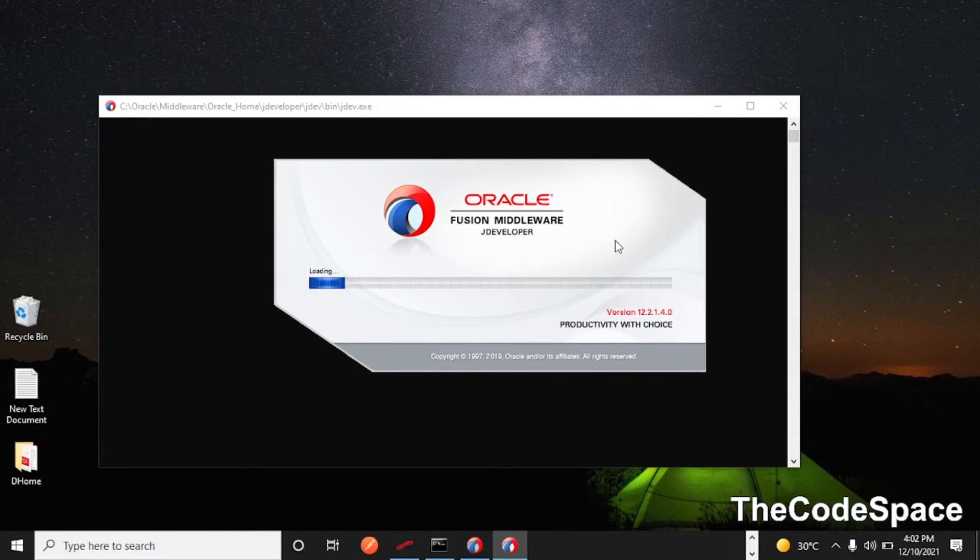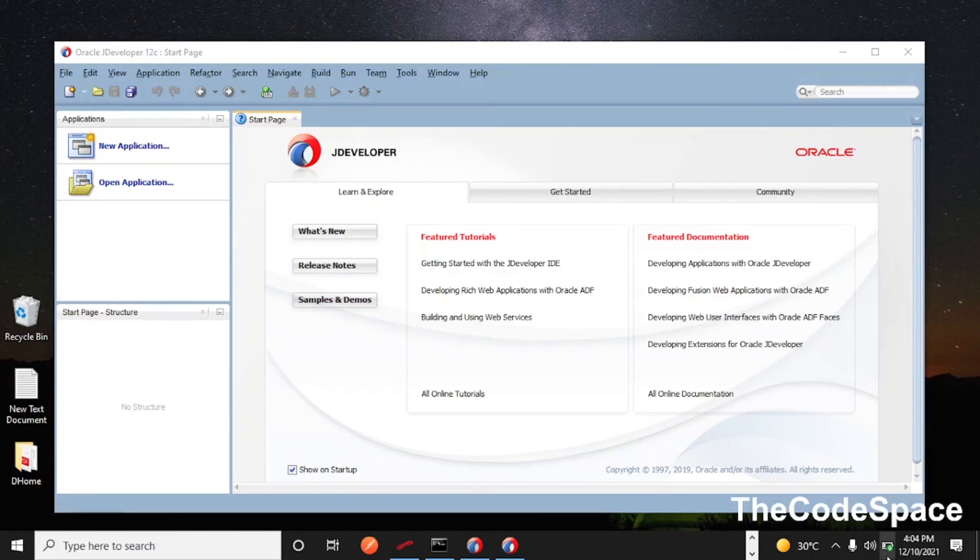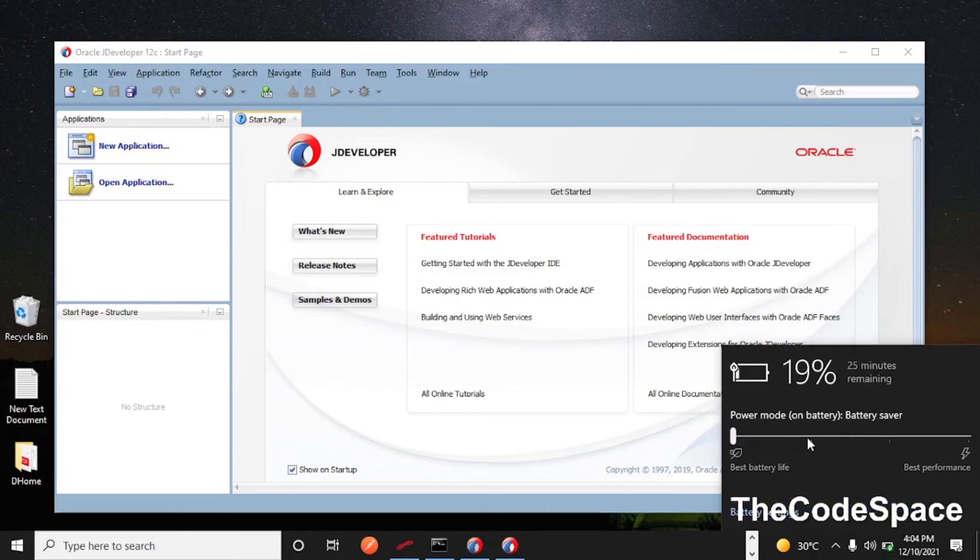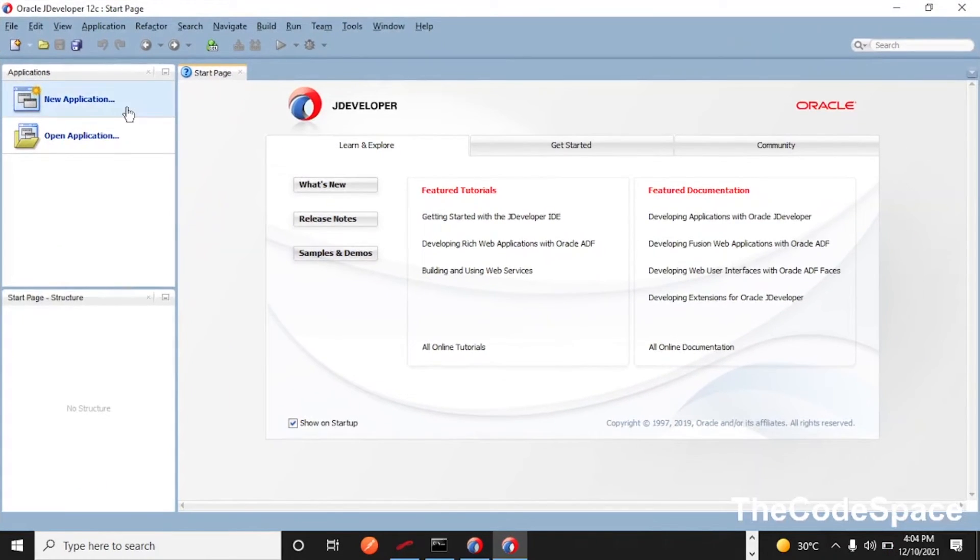Let's wait for some seconds. This is our JDeveloper. My battery is getting down. This is our JDeveloper and in this you can create applications.